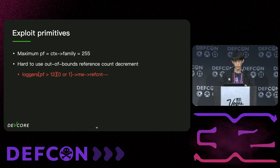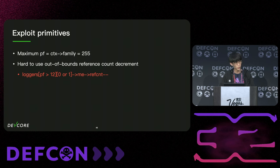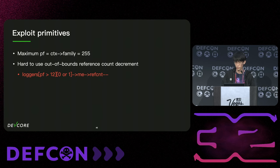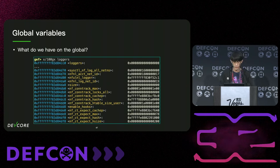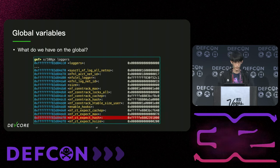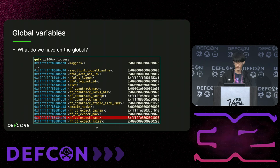To exploit this, the first thing we need to do is find a global pointer placed near the loggers array. By inspecting memory in GDB, we quickly found there's an NFCT_expect_hash placed near the loggers array. It's a hash table, so in this case it seems to be a good target since the pointer points to an array of pointers — therefore it can be dereferenced twice.